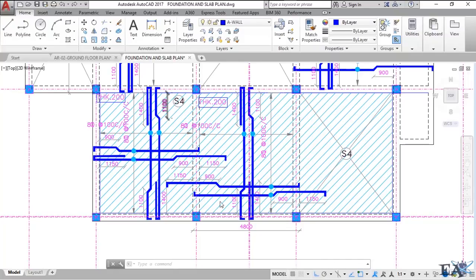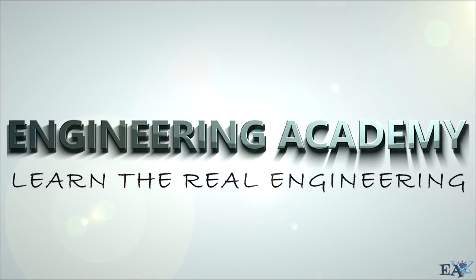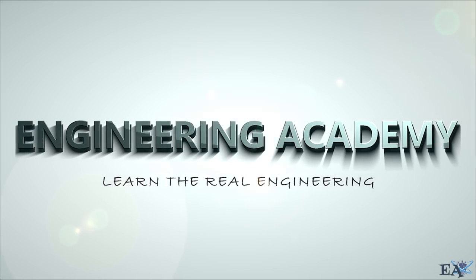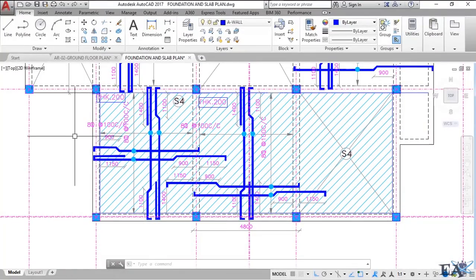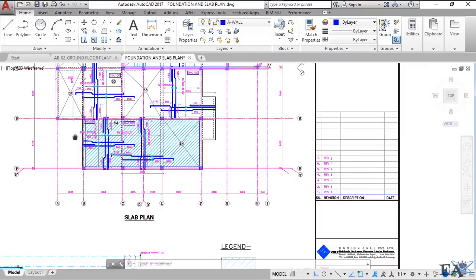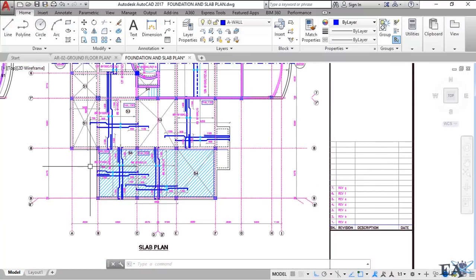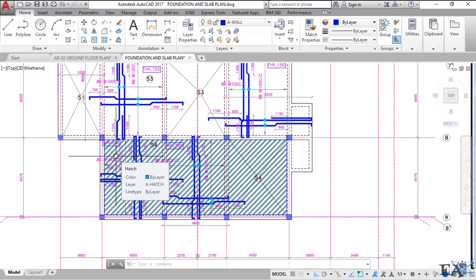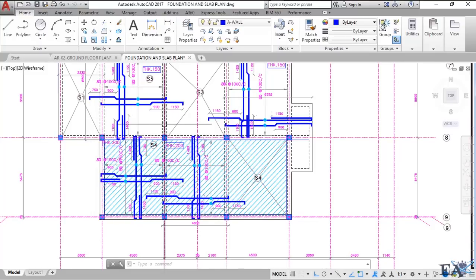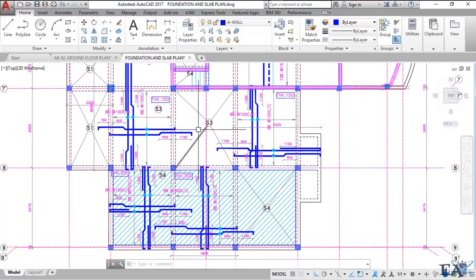Welcome to Engineering Academy. In this video, I'll be talking about a two-way down slab. A two-way down slab is similar to a two-way slab, except that the level of the slab panel is down as compared to the surrounding slab portion.